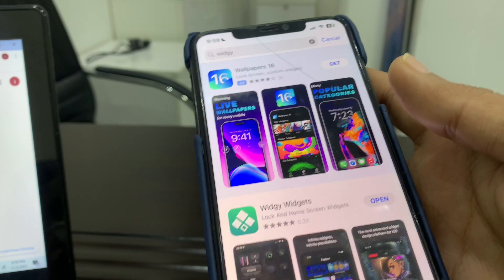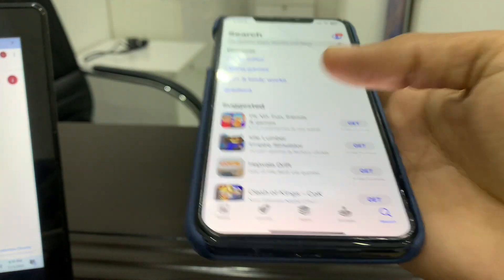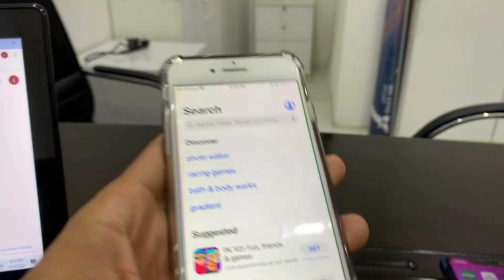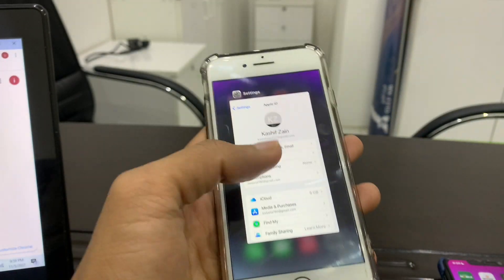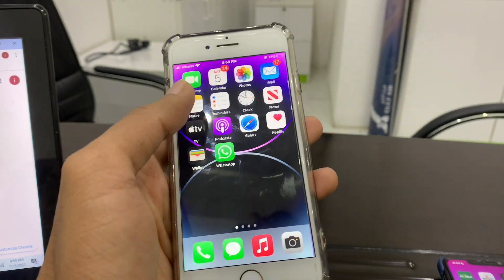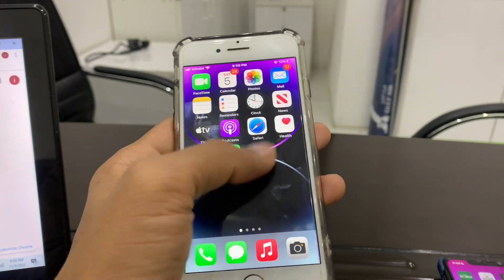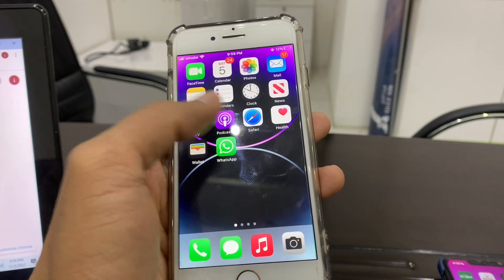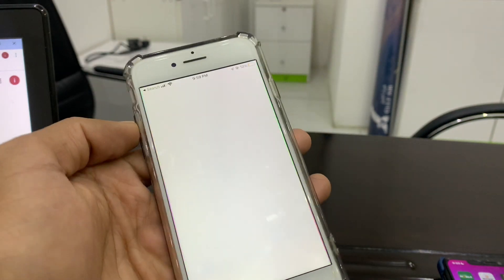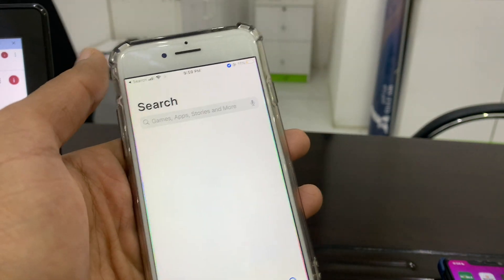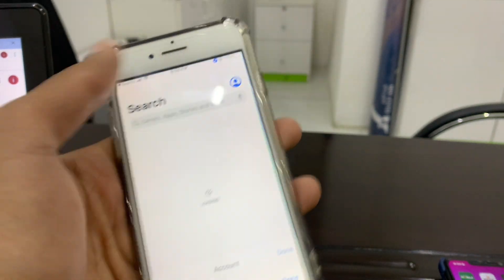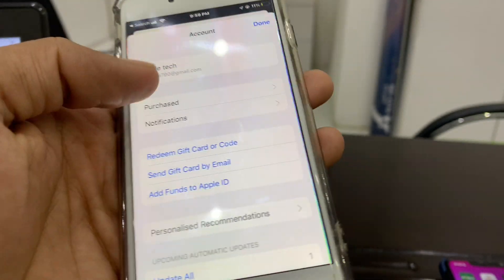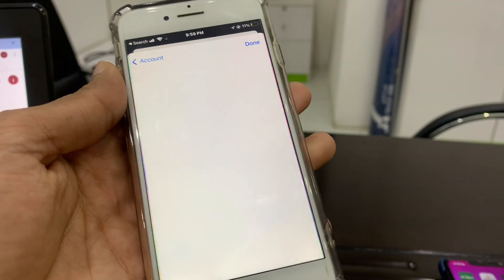Once it's done installing, you can put this phone away and close the App Store. Then open the App Store on your original iPhone. As you can see, it is the same Apple ID. Click on Purchases.